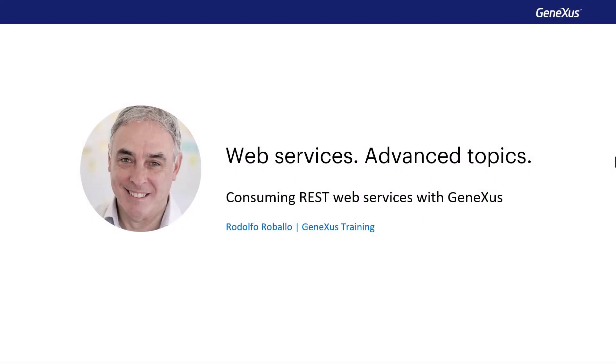In this video, we'll see how to consume REST services with GeneXus using the OpenAPI protocol made by third parties or published from GeneXus. In particular, how we can invoke HTTP methods of REST services or how to consume a secure REST service.